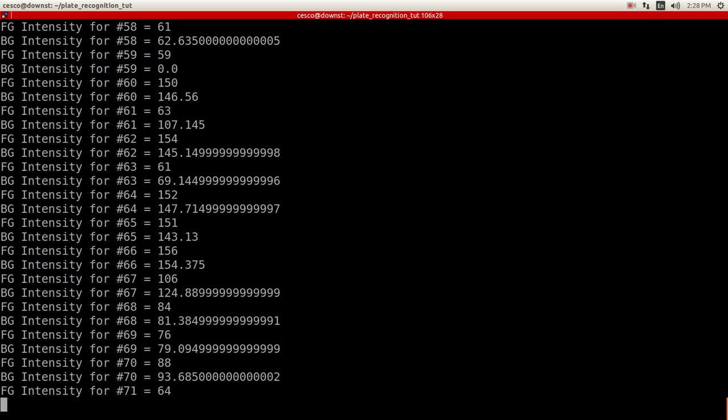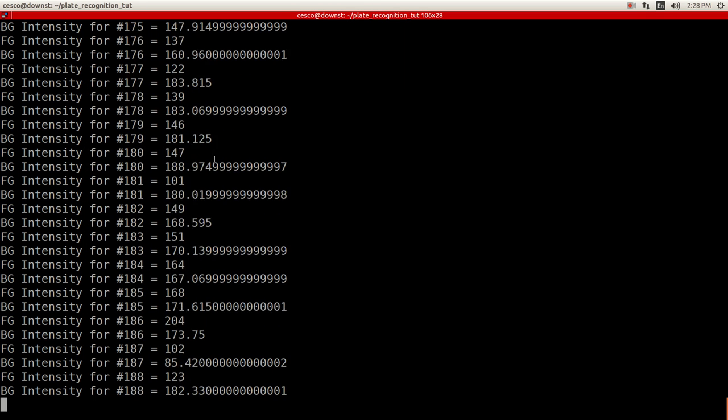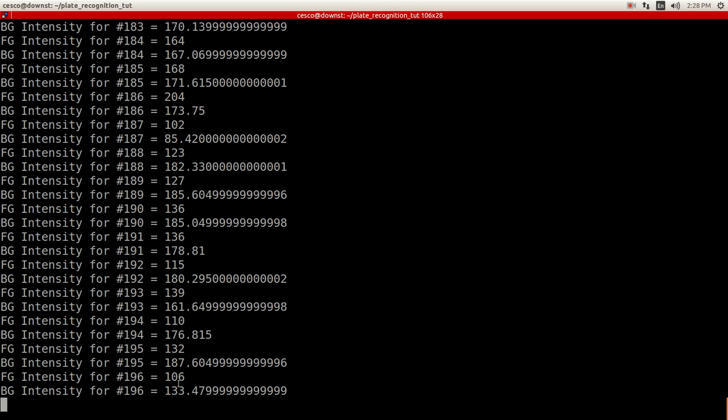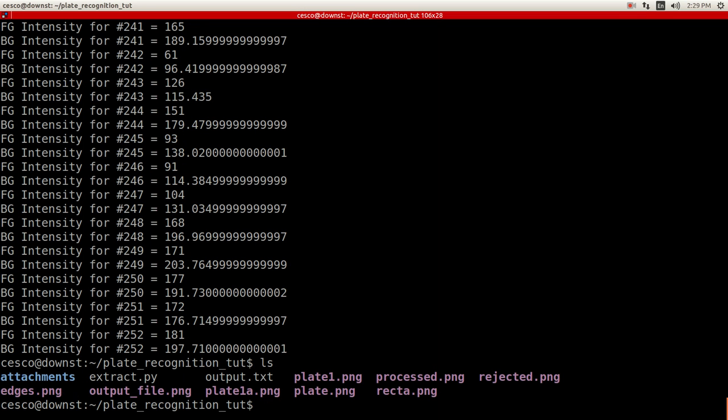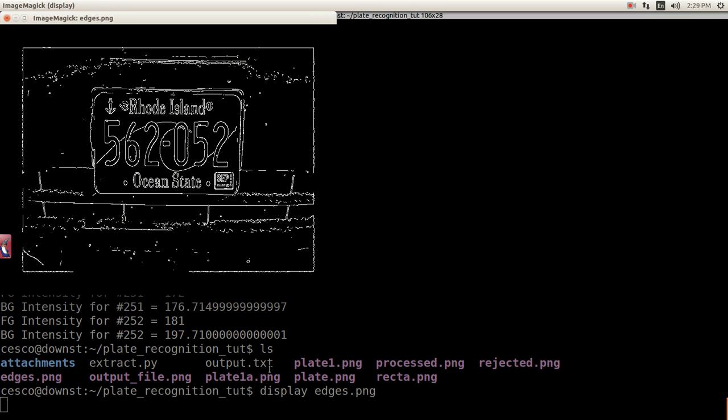And as you can see, it's going through the foreground, it's going through the background intensity values, and it's giving you, it's creating these files right here. Okay, these files display edges PNG. Okay, and as you can see, this is the edge file.